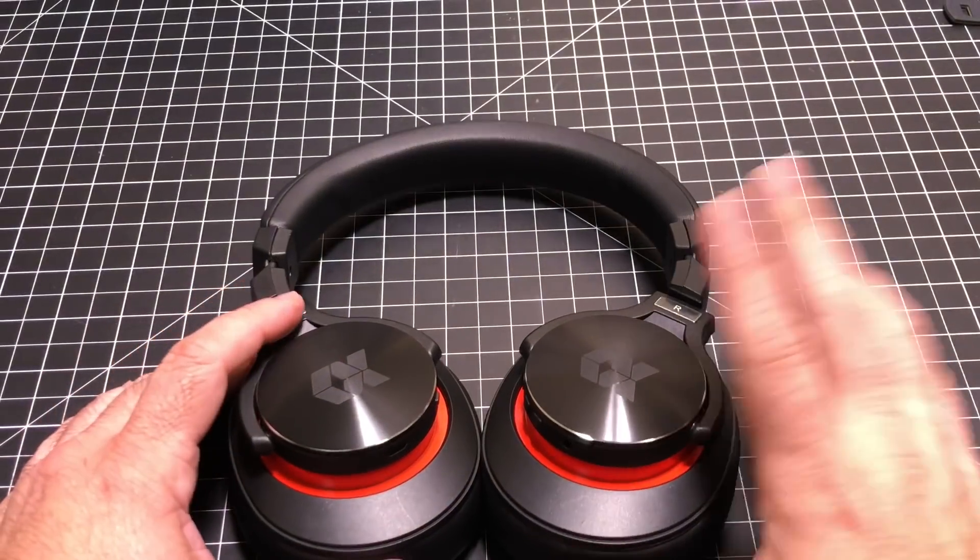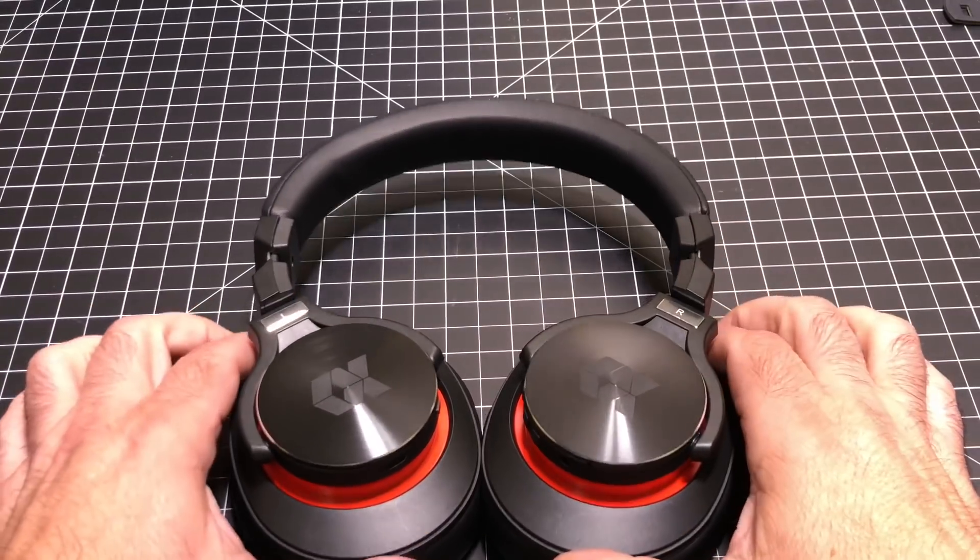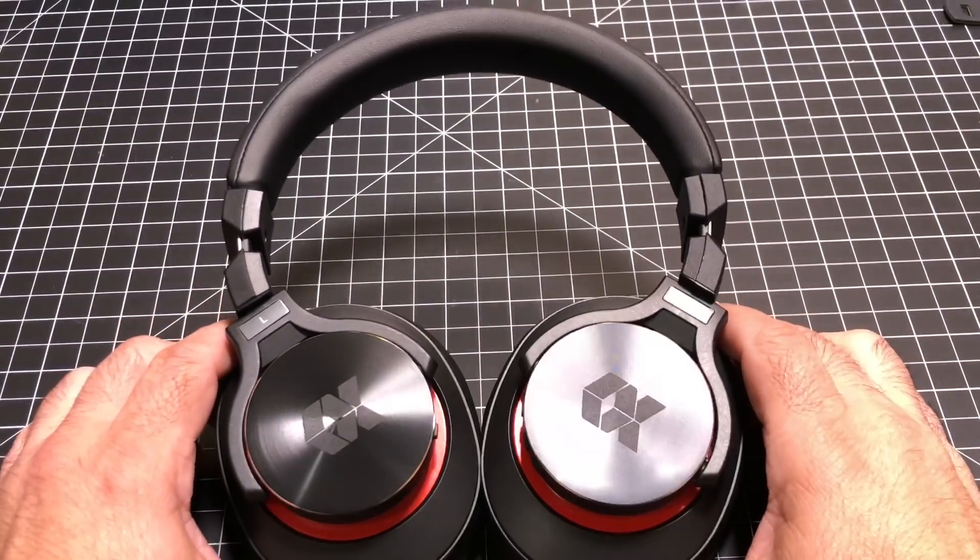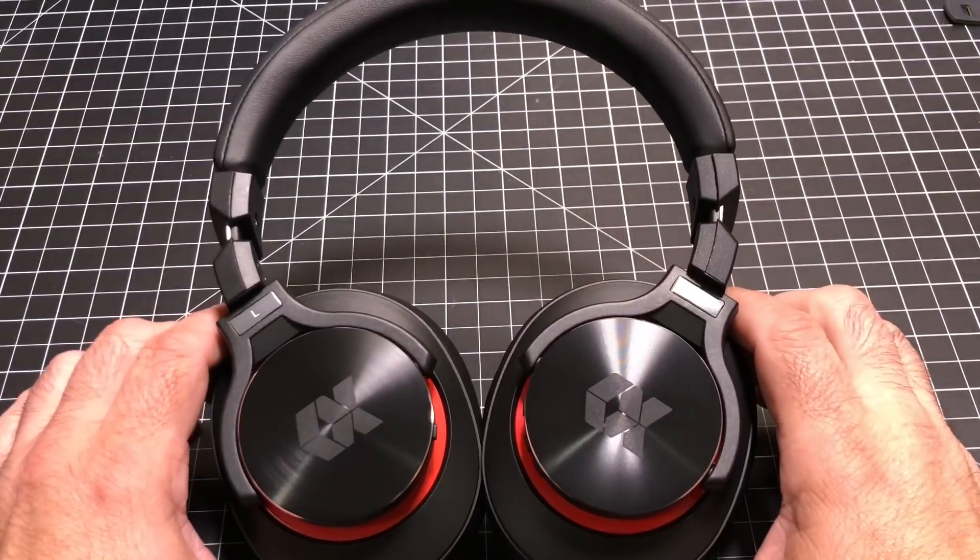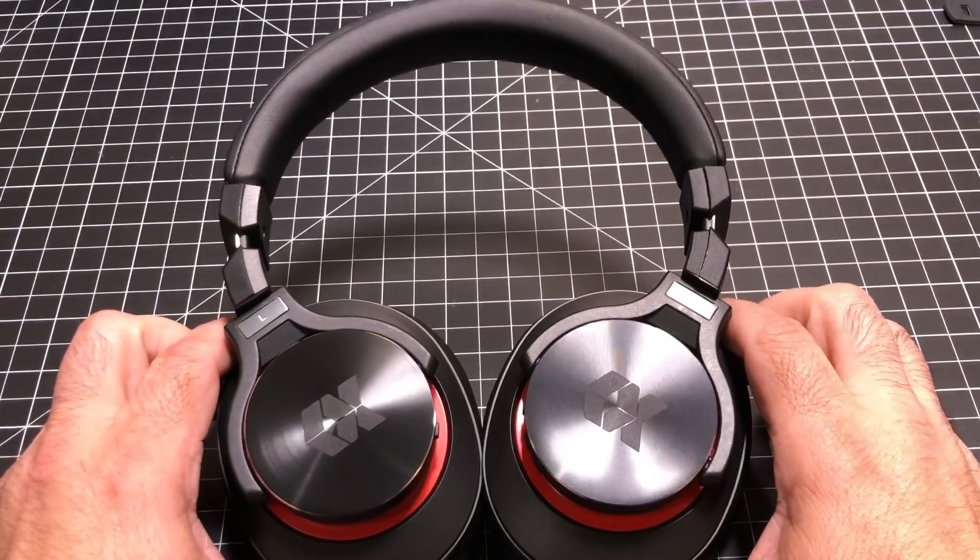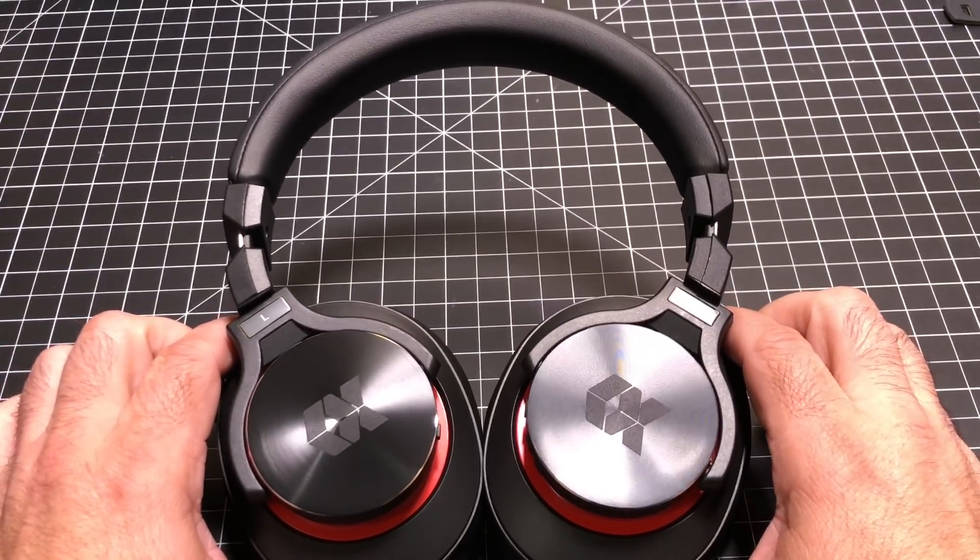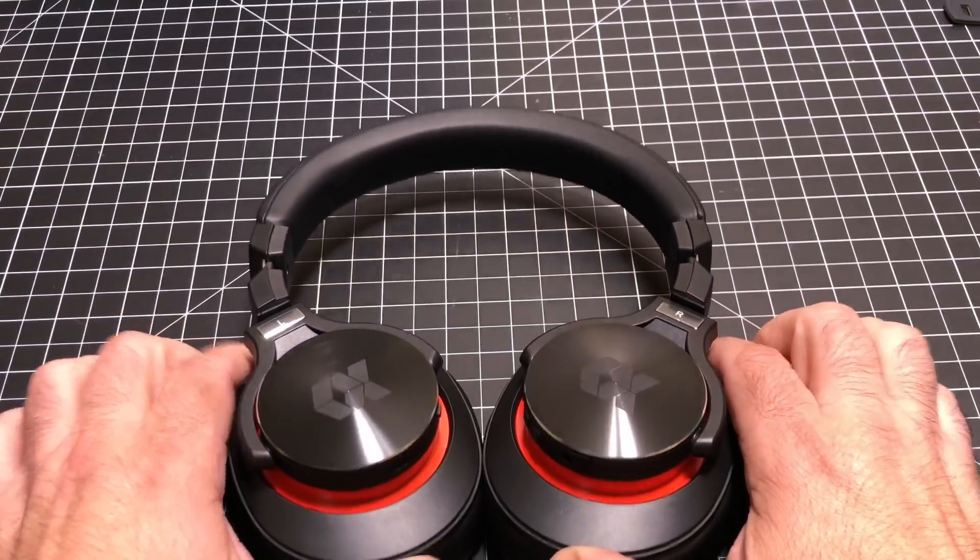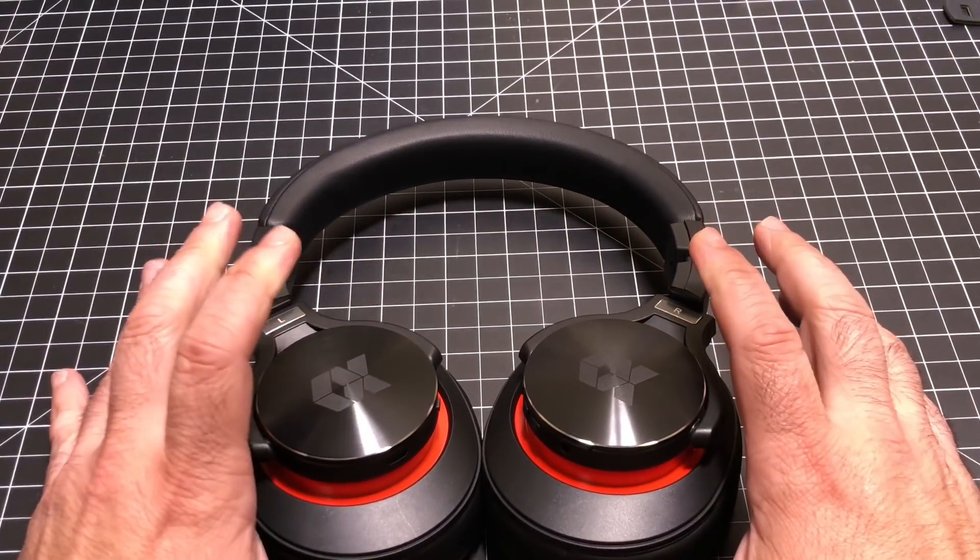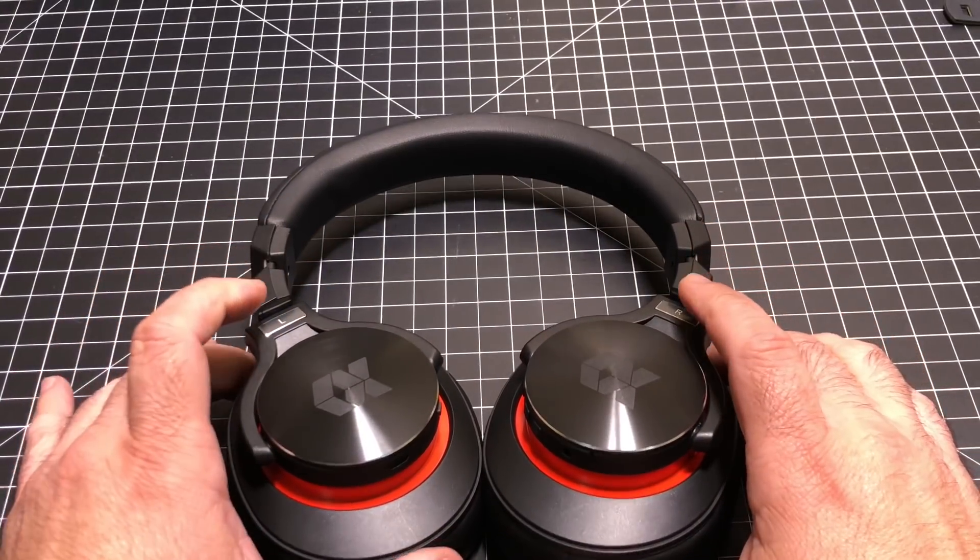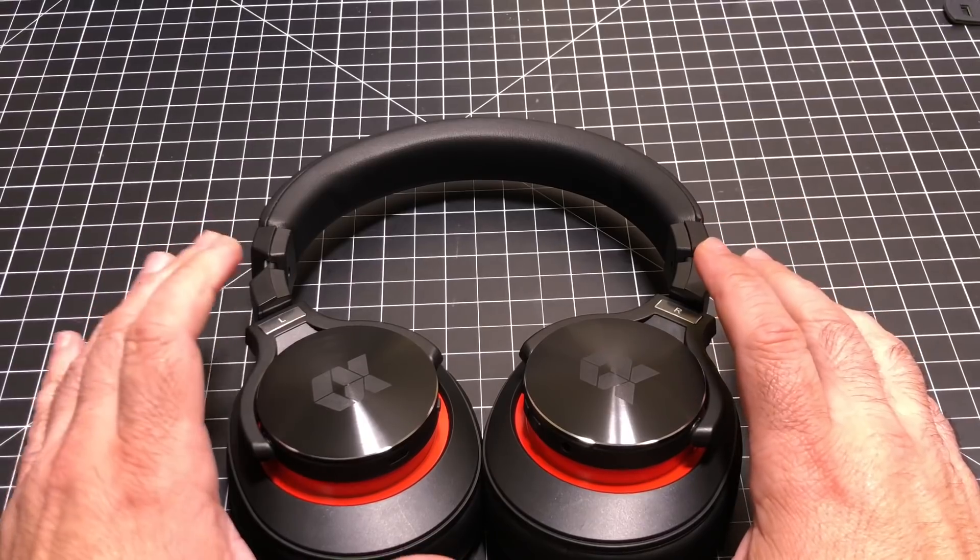Let's go ahead and first talk about the headphones themselves. First thing, as soon as I opened the box and unzipped them from the packaging, I just said wow, not only do these look great, but they actually feel real good too.